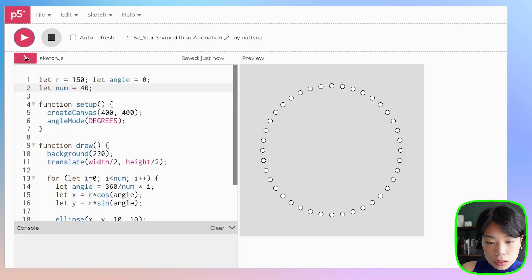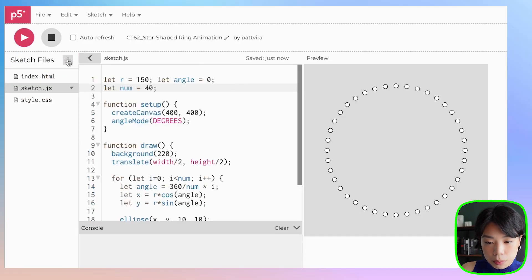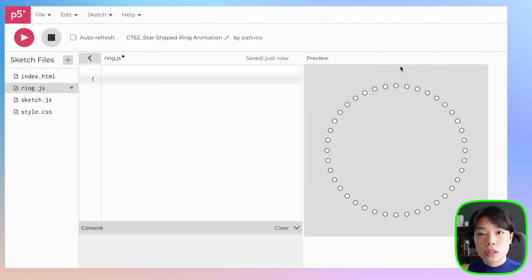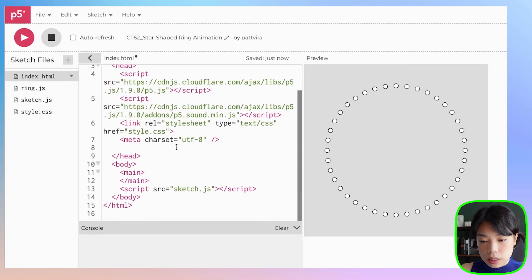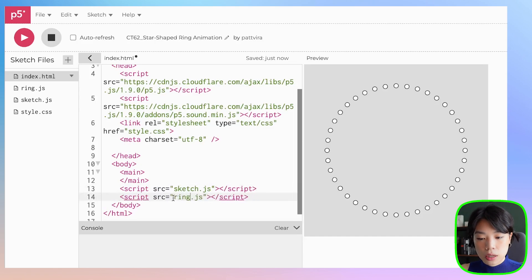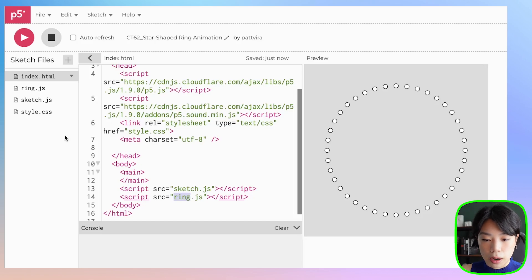Now that we have the set of code, why don't we put it in a class? Just come to this arrow here, click the plus sign, and then click create file. I'm going to call this file ring.js. Before we start writing a class, let's go to the index.html file and then copy this line of code. Change the name sketch to the name of the new JavaScript file that you just created — in my case, ring.js. And this is how you integrate a new JavaScript file into your program.